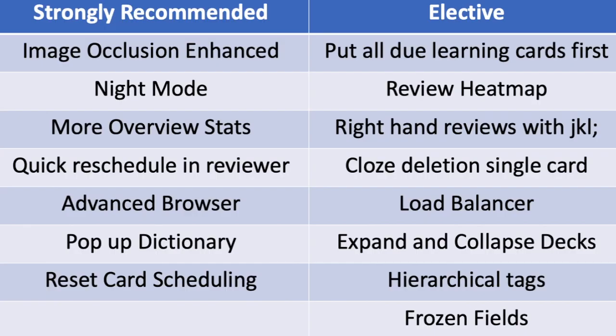Here's a list if you want to pause of the ones that we recommend as well as elective, and we will be doing an individual video on every single one of these so that you understand what they are. But this video is going to be about how to get an add-on onto Anki.